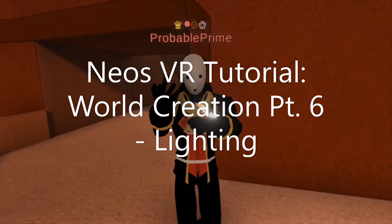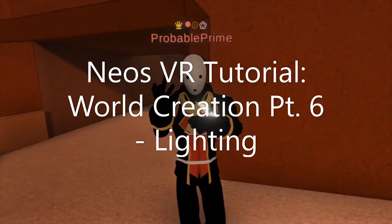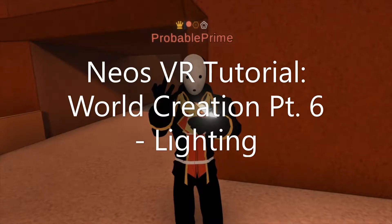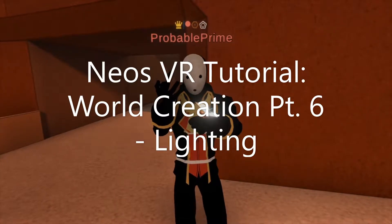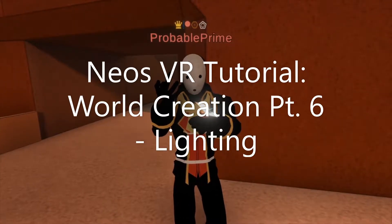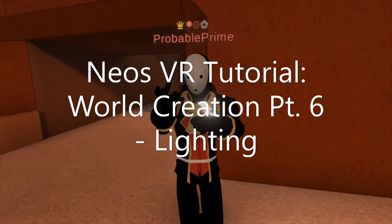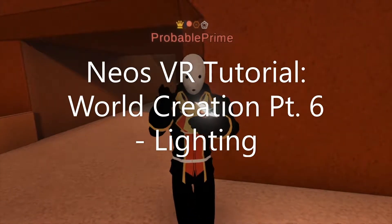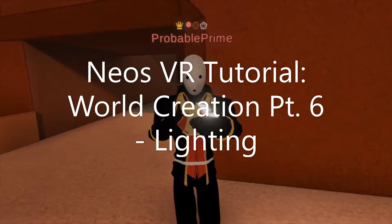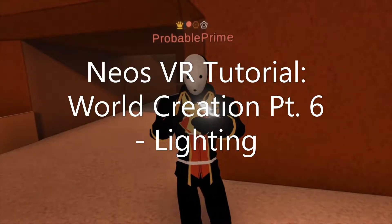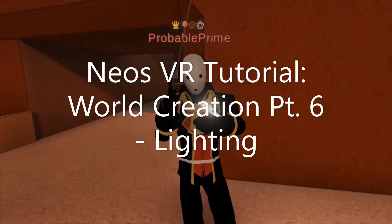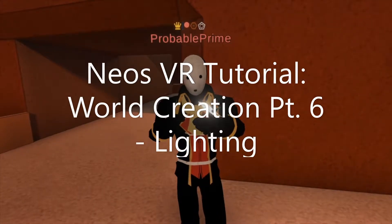This video might run long. Skip around if you'd like — I will put some links in the description of the video to jump around to specific light types within the video, if you're interested in just one light type.